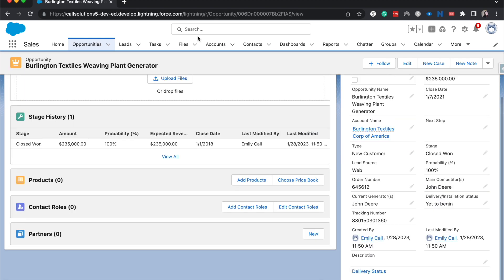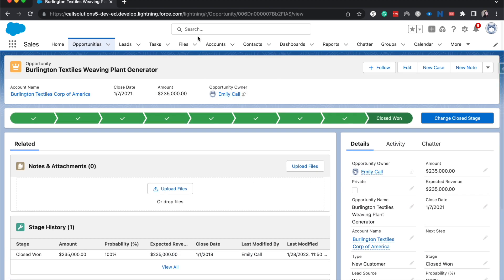So that is manual sharing in a nutshell and when you'd want to use it. It's those one-off random scenarios that don't necessarily have a rhyme or a reason that can be duplicated or really need to be duplicated on a going-forward basis.